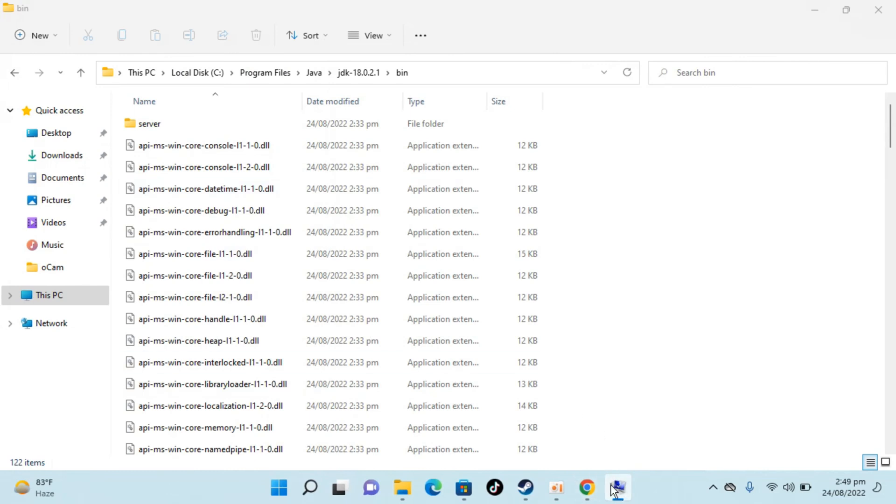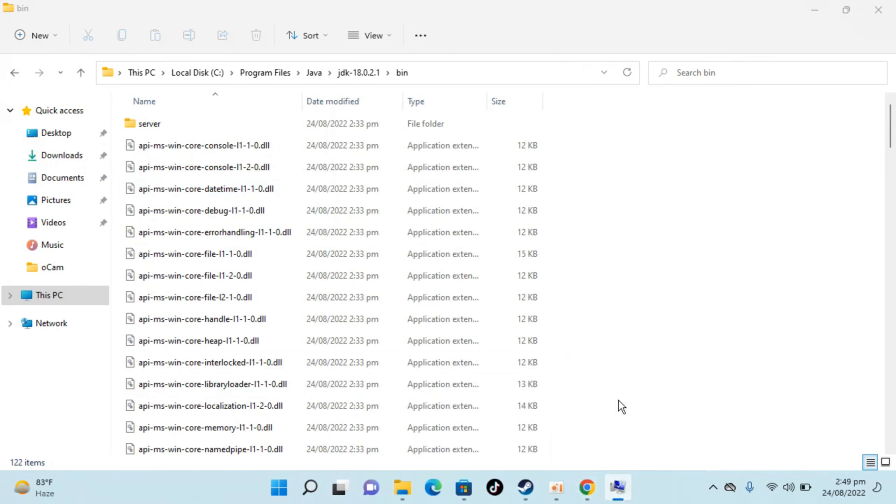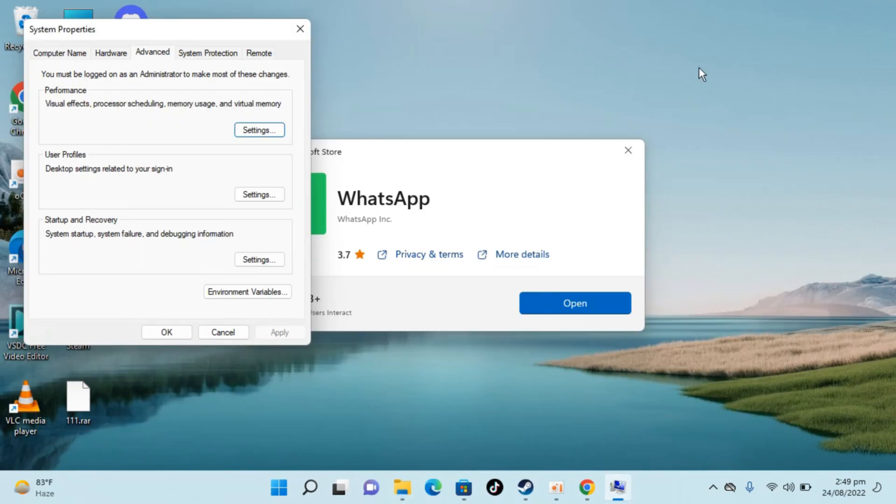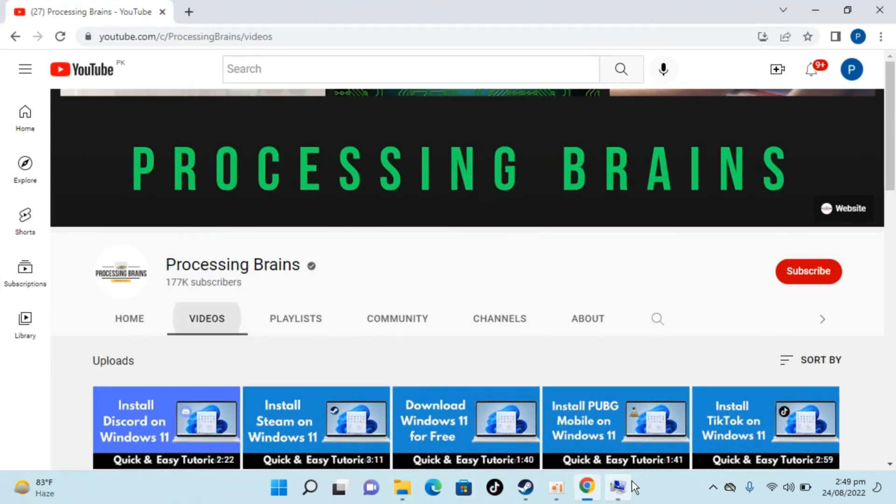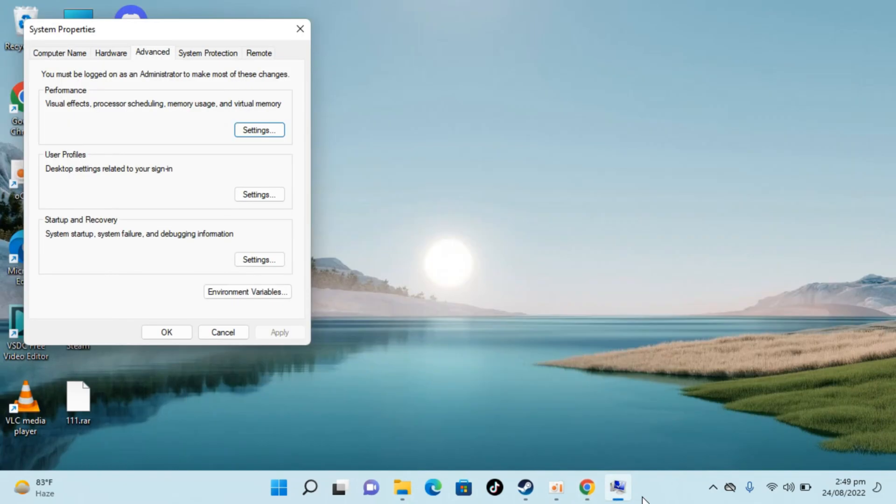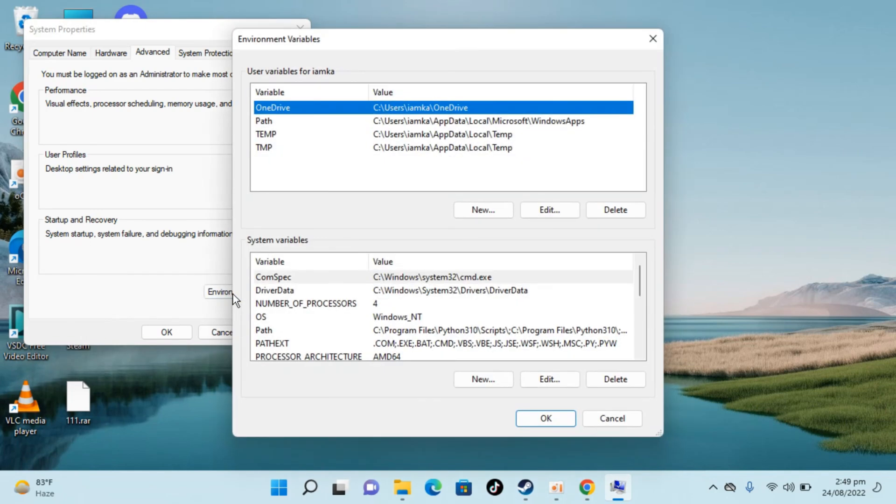Here you can see this is open. So click on this. I think the computer is not responding rightly. Here we have system properties. Go and click on environment variables.